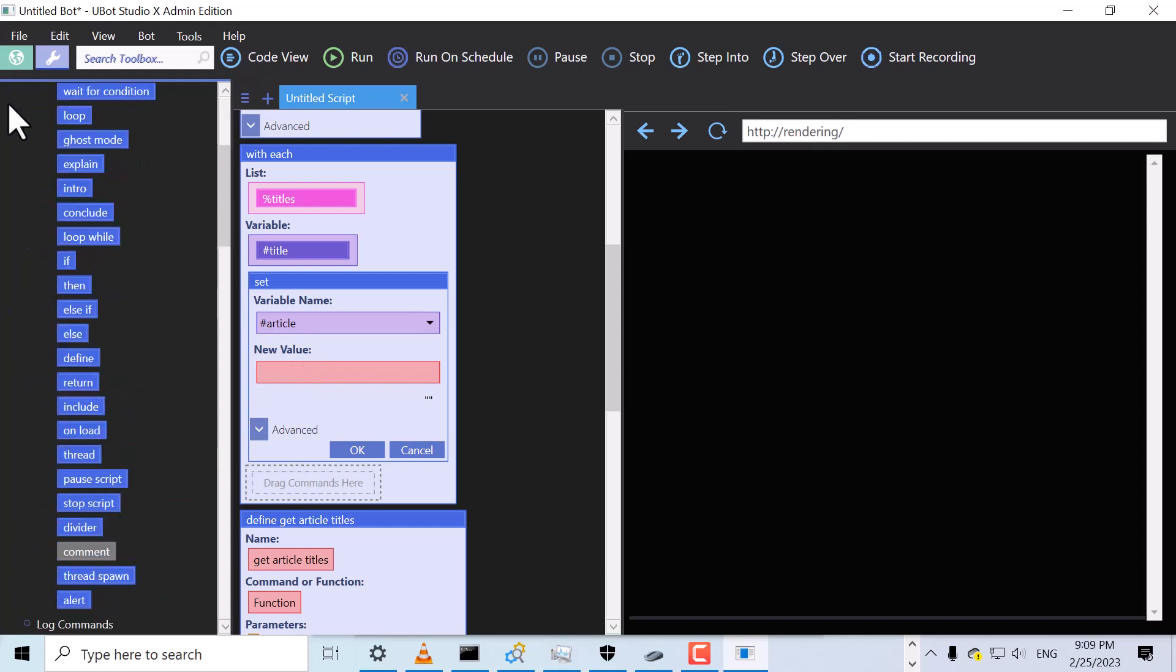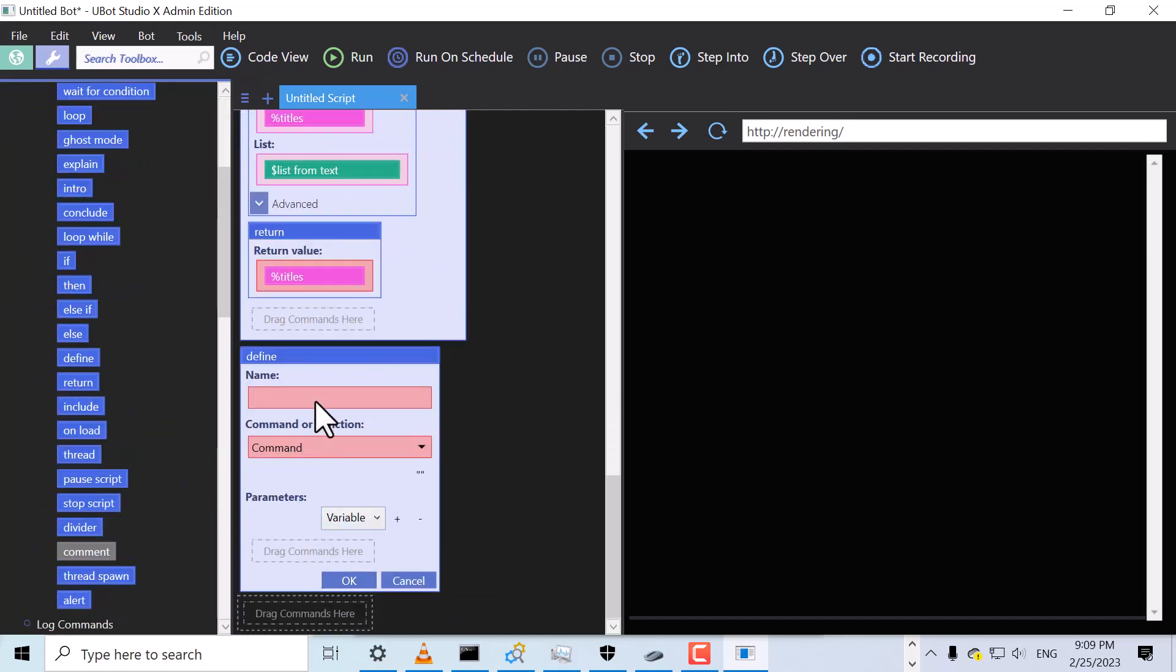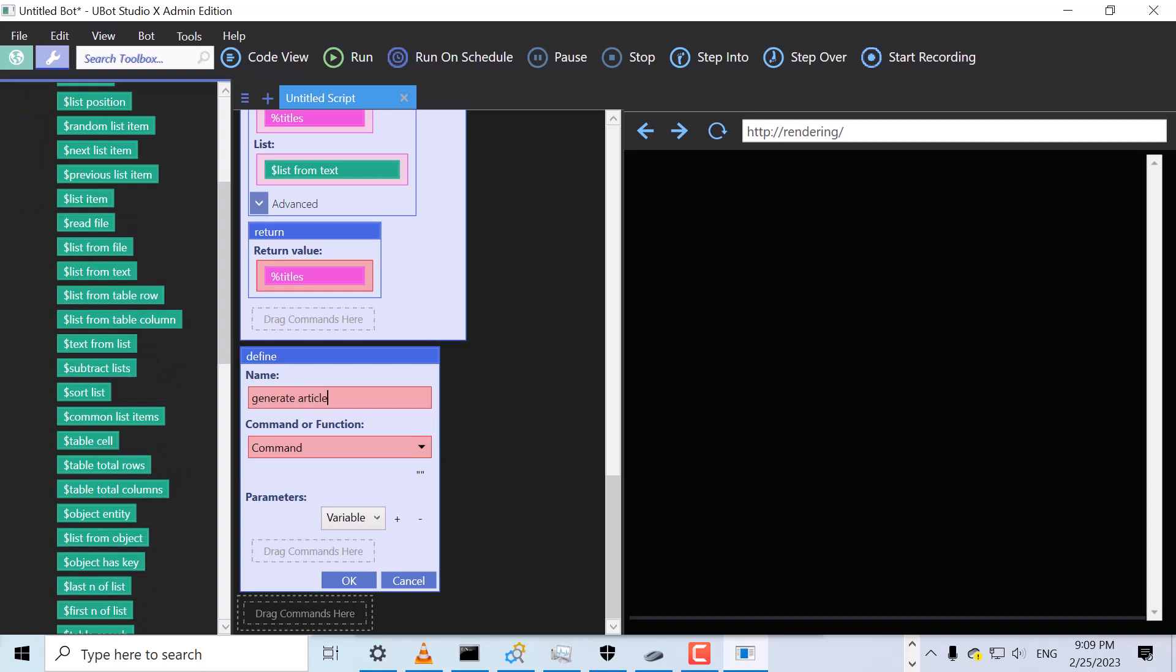Once again, we'll drag over a Define command. We'll name it GenerateArticle and make it a function. This function is going to have one parameter called Title.